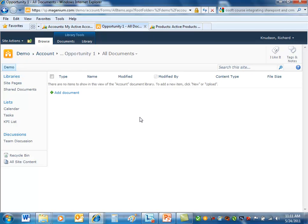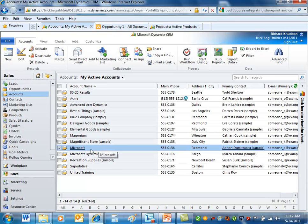So this is where it used that hierarchy, starting with account. So even though I don't have to have an opportunity related to an account, it could be related to a contact. If I do, it'll put it in the hierarchy. It's effectively SharePoint's kind of leveraging the one-to-many relationship.